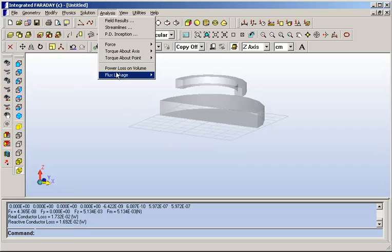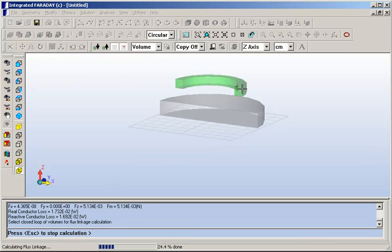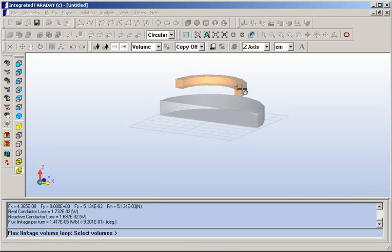Finally, you can also query the flux linkage. For example, around the coil, you can find out what the total flux propagating around is.